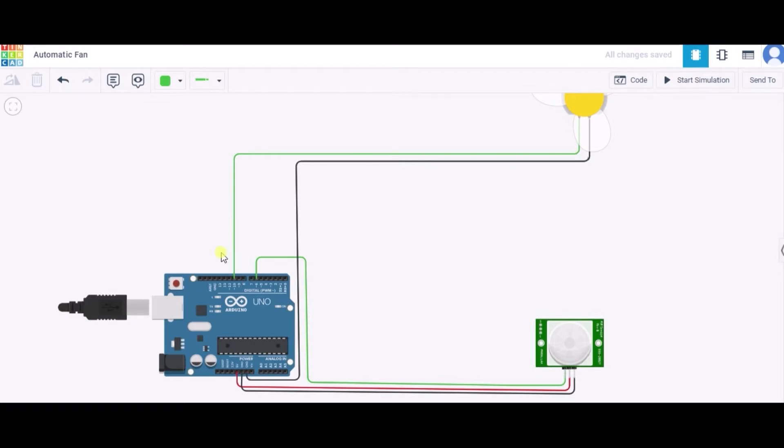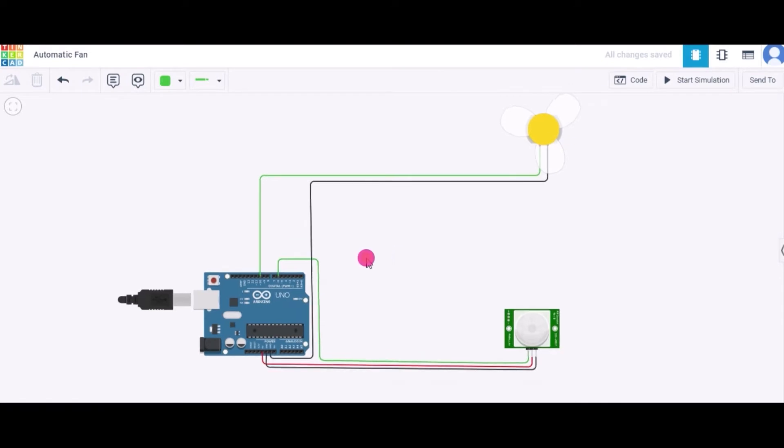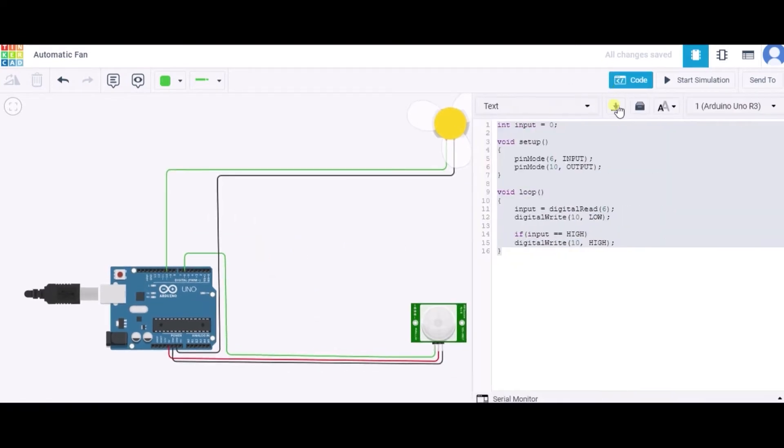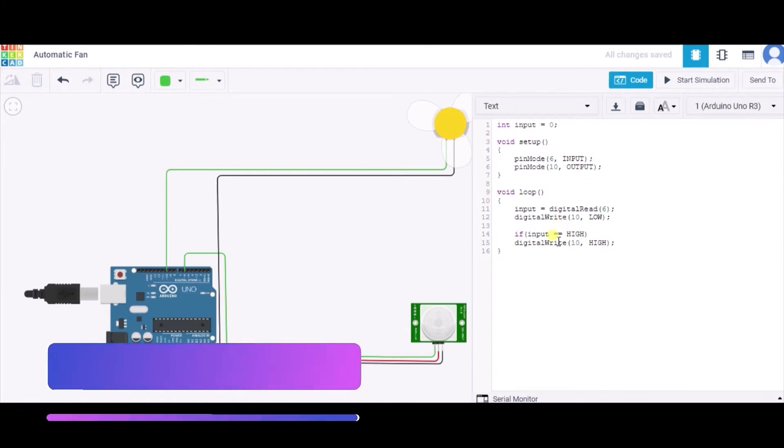And this way our circuit is ready. Now let us see the code. This is a short and sweet code for this.